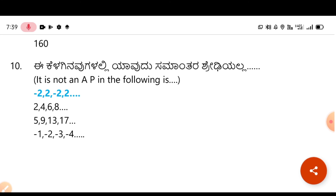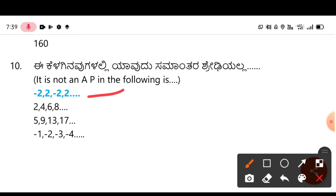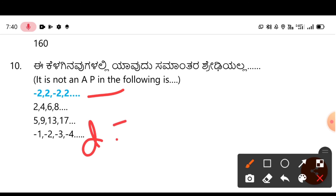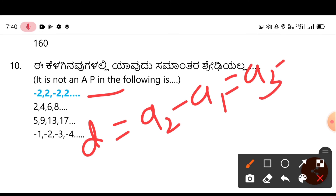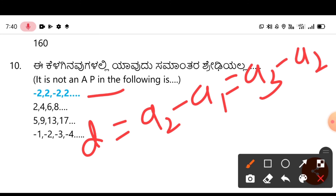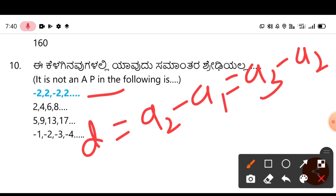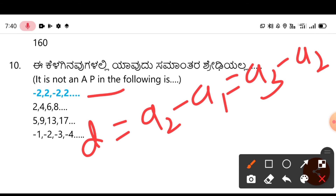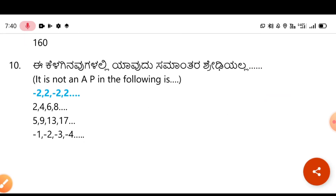AP questions make up about 80% of the exam. To identify an AP, check if the common difference is constant using A₂ - A₁ = A₃ - A₂. If the common difference is equal throughout, it is an AP; otherwise it is not.